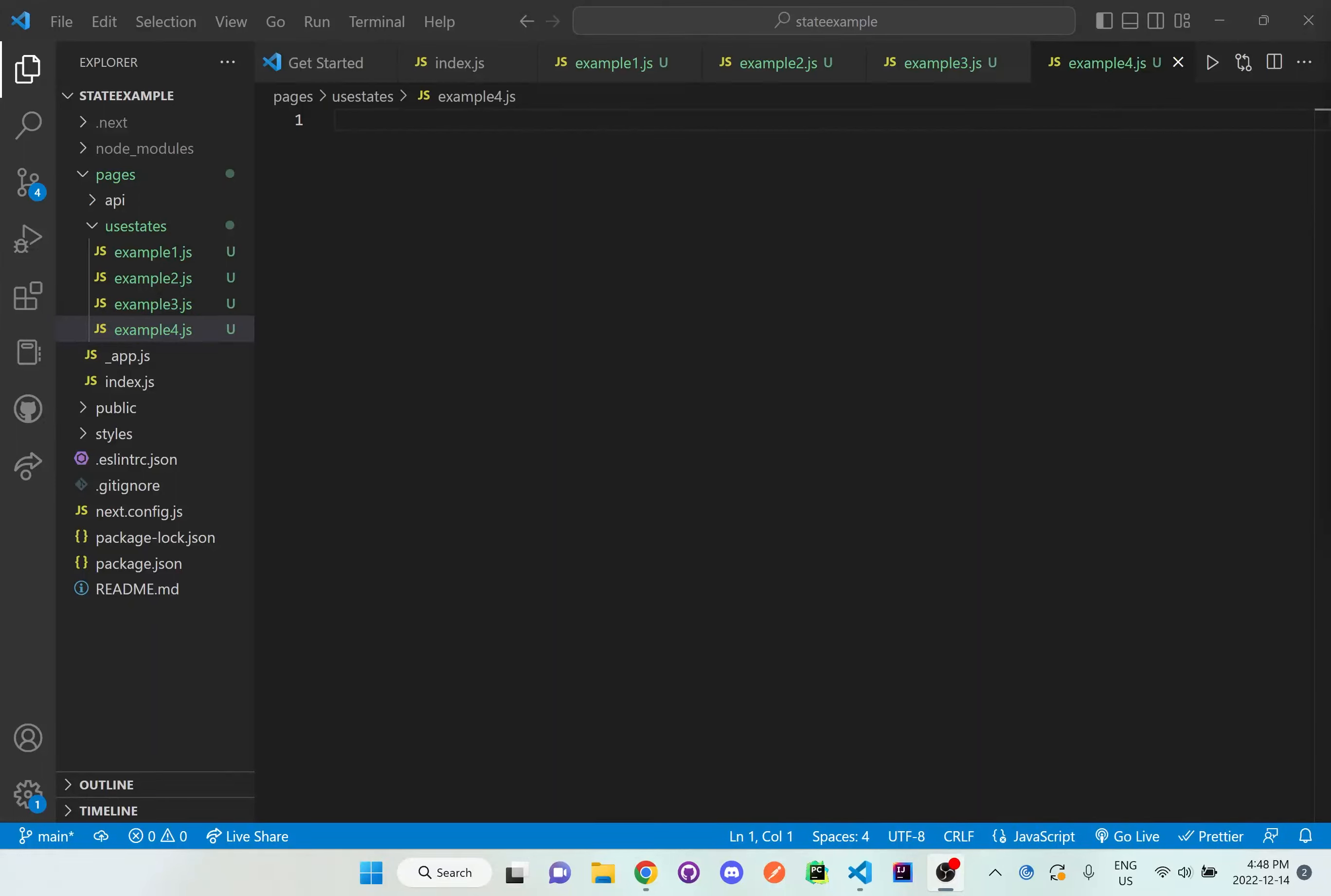Hi everyone, so I'm going to be going over a fourth example on use states and we're going to be using if and else statements within a function in order to handle multiple clicks. So let me just set up the basic template for example 4.